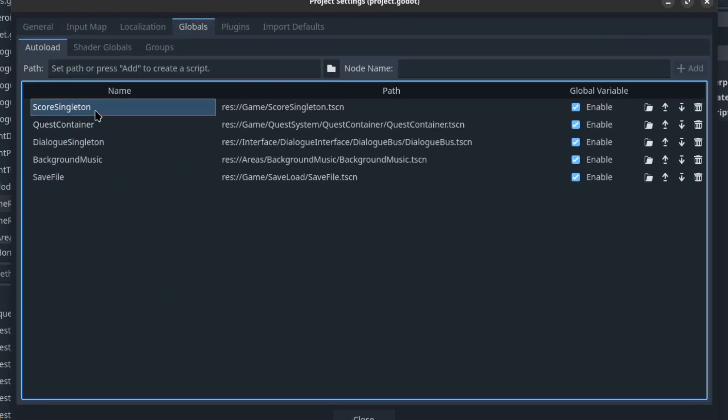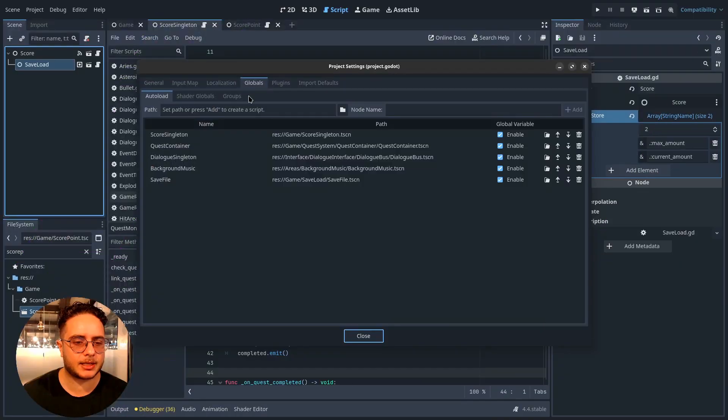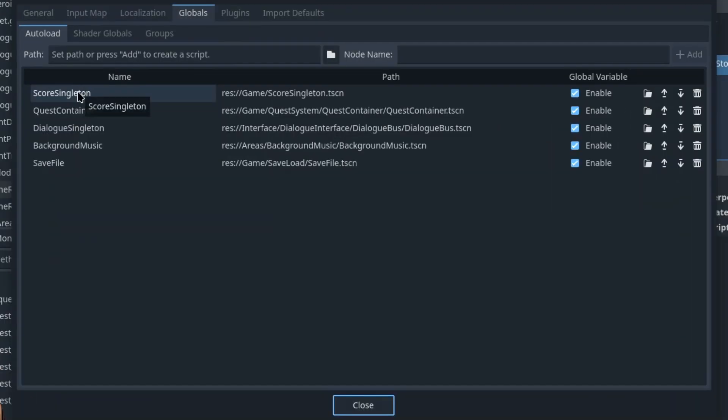Going back — the score singleton needs to be implemented using globals so that every other class has access to it. What is a singleton? A singleton is a design pattern that allows classes to access a single instance of a class. It doesn't mean the class will only have one instance, but it creates a single globally accessible instance. This is what the project settings globals do — it turns an instance of a scene or resource into a singleton that other classes can access.